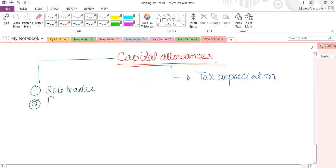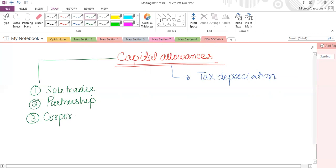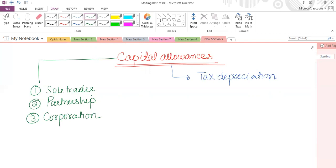Capital allowances is applicable on sole traders, partnerships, and corporations — all three types of businesses in our syllabus. When calculating the tax liability of a sole trader, partnership, or company, we have to deal with capital allowances. Any trading business involved in purchasing plant and machinery is eligible for capital allowances.